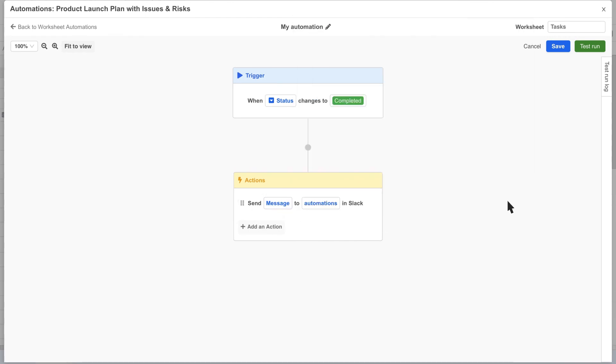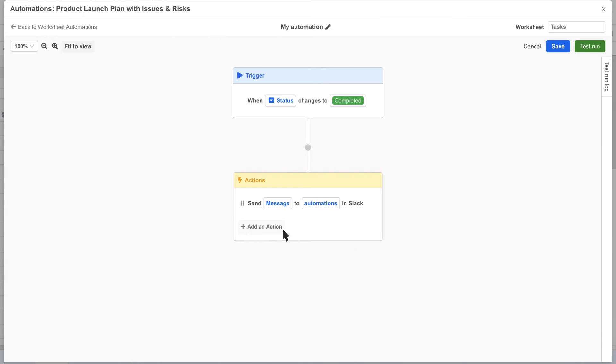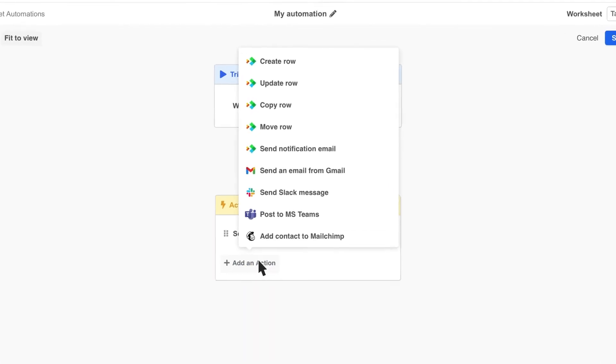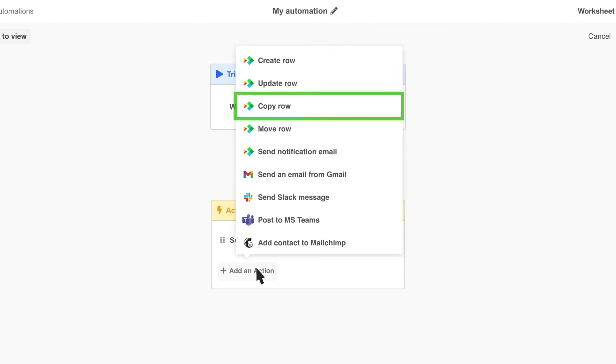Before we test out our slack automation, let's take a look at some of the other available action types. The first four action types allow us to create, update, copy, and move rows from one worksheet to another, even between different workbooks in different folders.